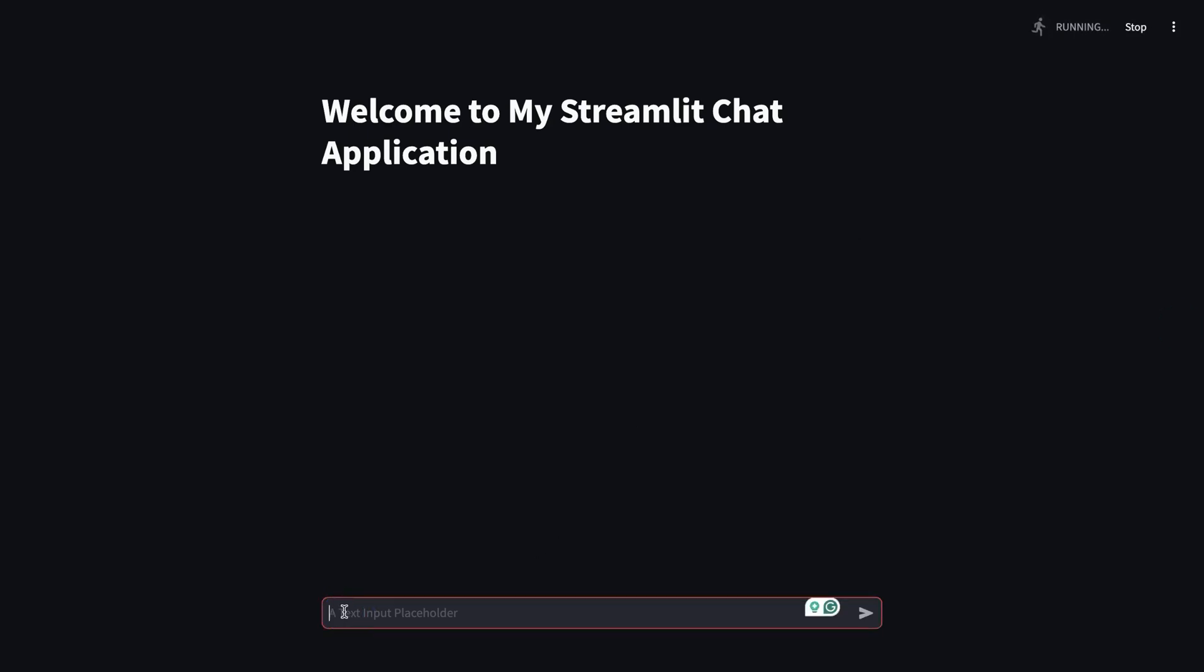Now, this is connected with our Langflow webhook or Langflow backend. Anything we type in here is going to be picked by the Langflow webhook, and then we get a response back.